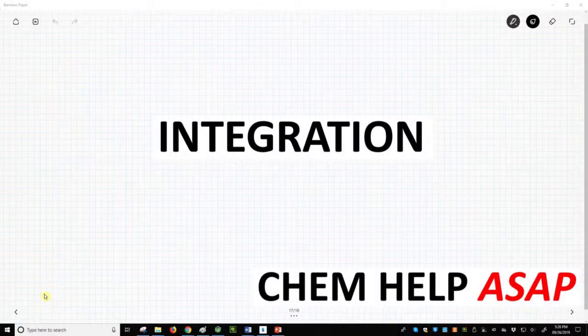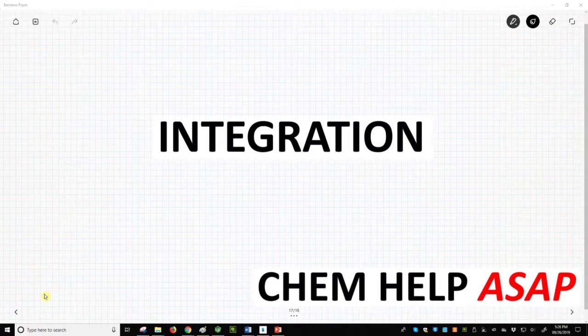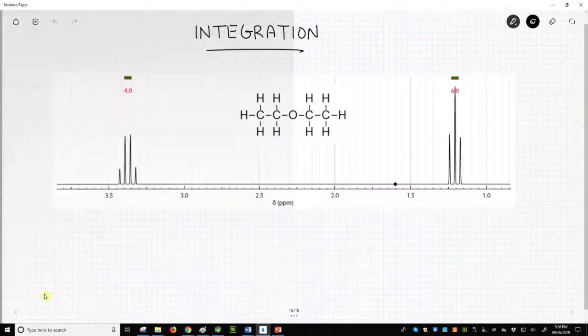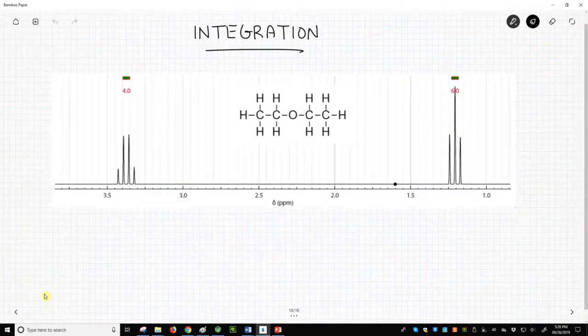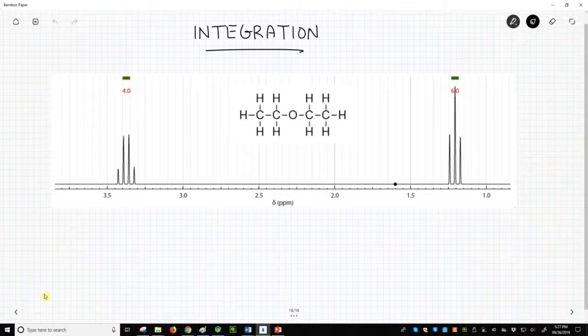Good day to you from Chem Help ASAP. We're now going to focus on integration in proton NMR. In NMR, if a peak arises from multiple identical hydrogens, then the peak will be larger in terms of the area beneath the signal of the peak.